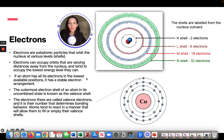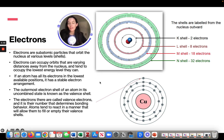Electrons can occupy orbits at varying distances from the nucleus and tend to occupy the lowest energy level they can. That means electrons will always fill the K-shell first before moving on to the L-shell. You won't have an atom with only the N-shell full — it always starts at the lowest option and works outward as each orbital gets full. If the atom has all its electrons in the lowest available orbit, it has a stable electron arrangement. The outermost electron shell of an atom in its uncombined state is known as the valence shell.